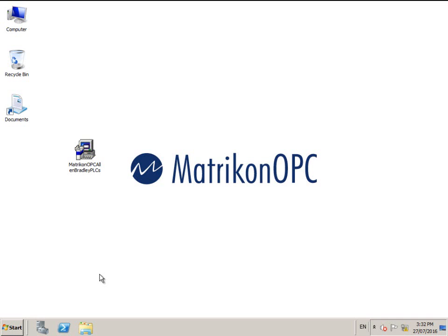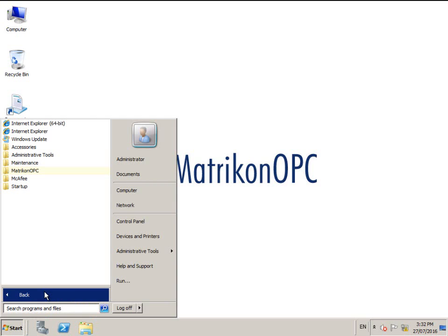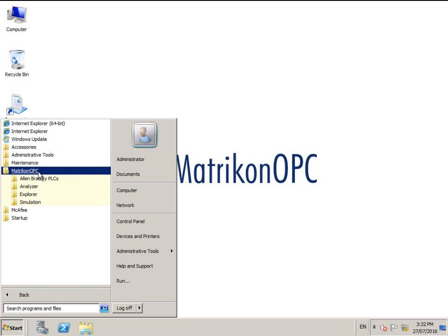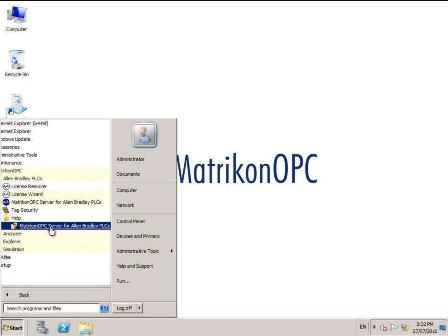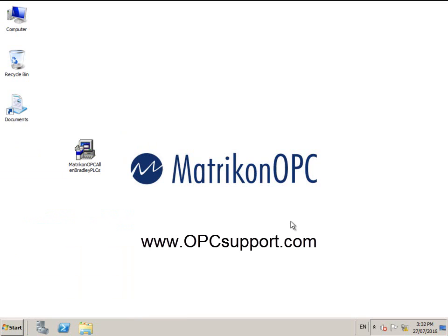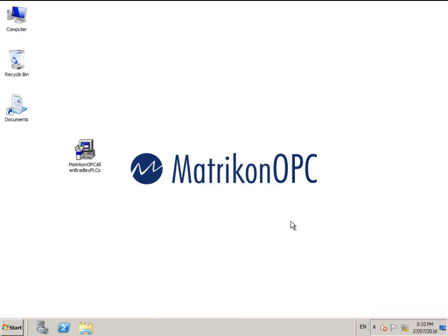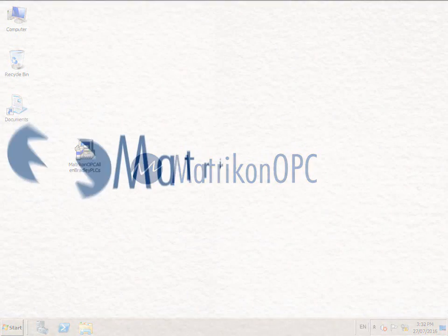We hope you enjoy this product. If you require technical assistance, a user manual has been provided in the Windows Start menu under All Programs, Matrikon OPC, Allen Bradley PLCs, Help. Or you can contact the friendly team at Matrikon OPC Support at www.opcsupport.com or you can email the team using support at matrikonopc.com.